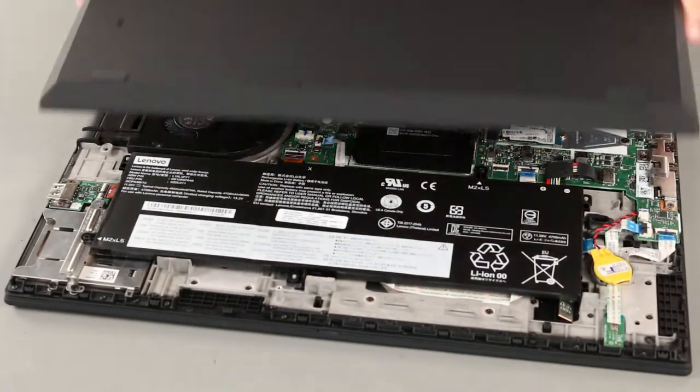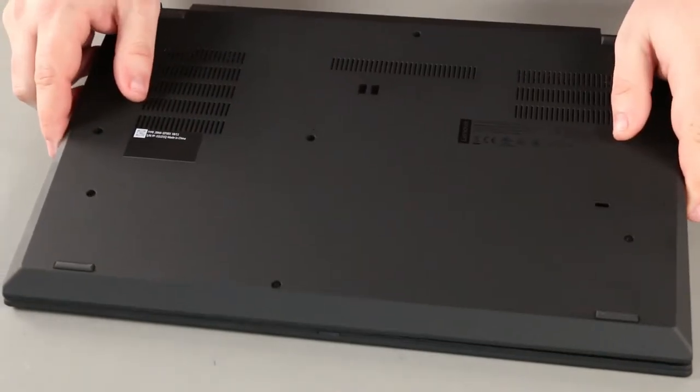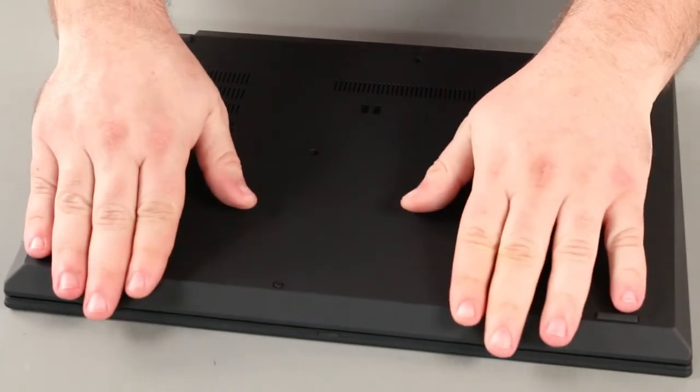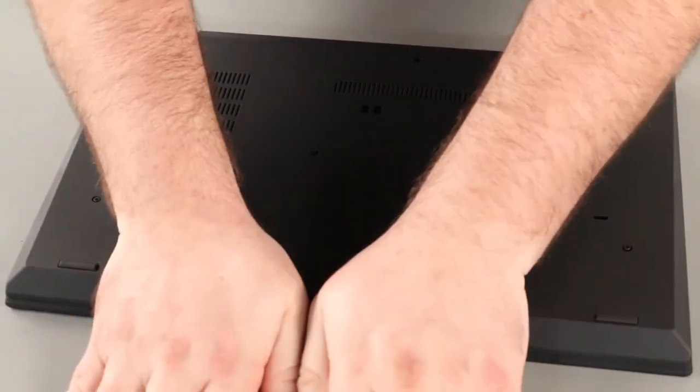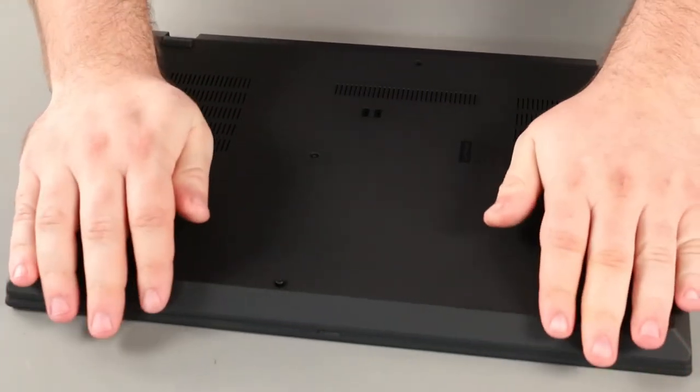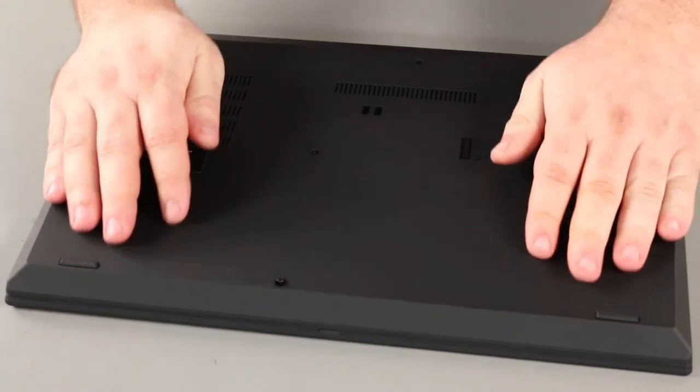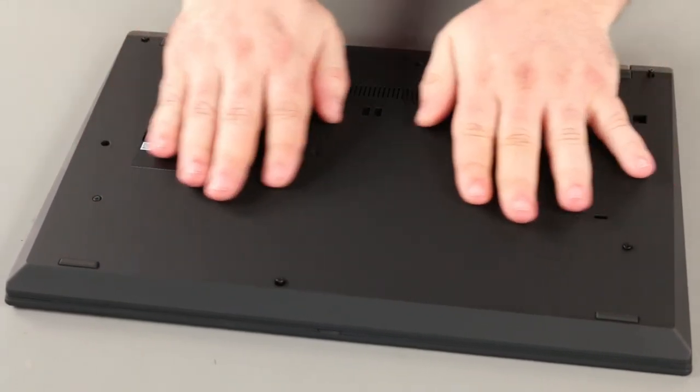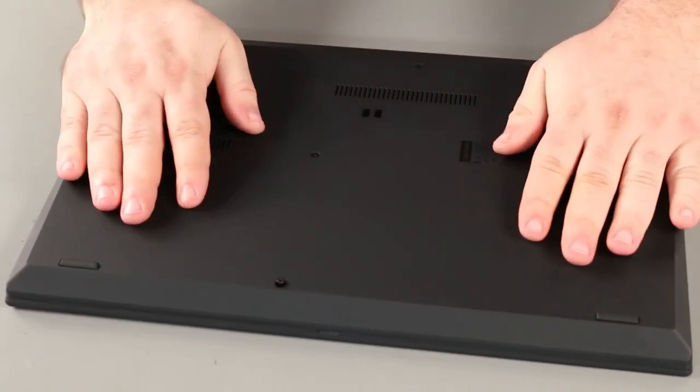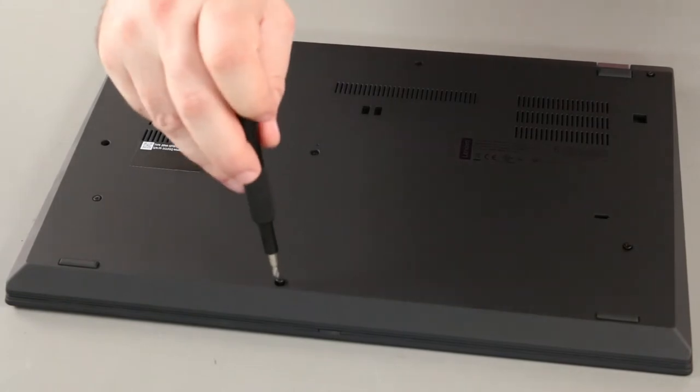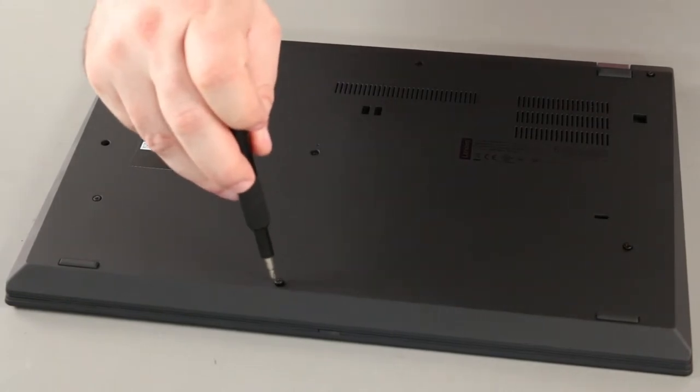Place the bottom cover onto the system, front edge first. Press down around the edges of the system until the clips lock into place. Tighten eight captive screws.